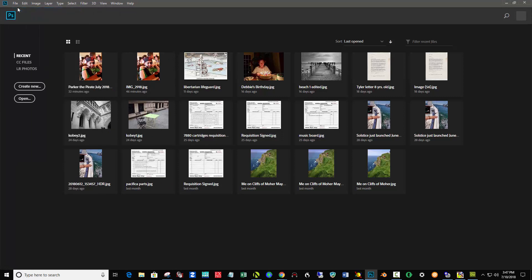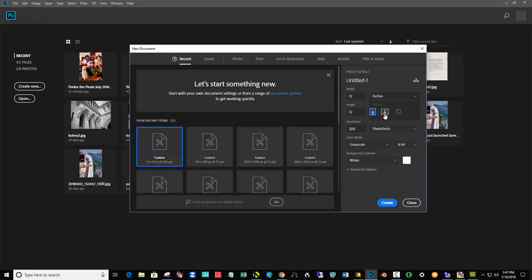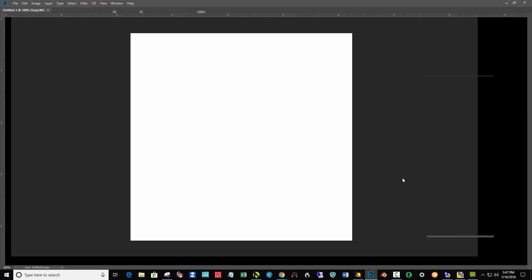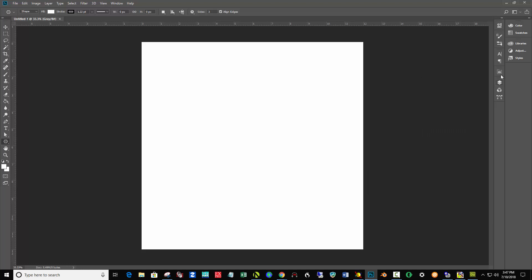I'm going to say File, New, and I'm going to make sure that it says inches over here instead of pixels. I'm putting a width of 12 by 12 and resolution of 200, and set your color mode to grayscale. Click Create.